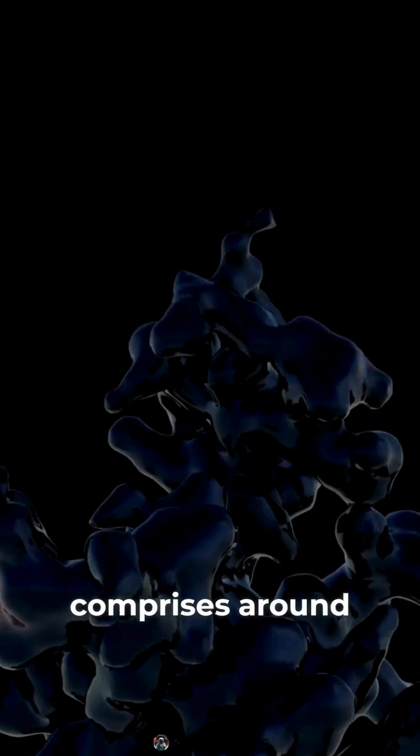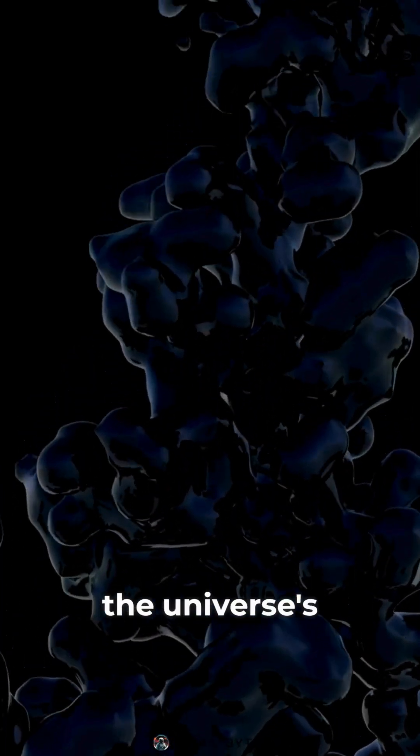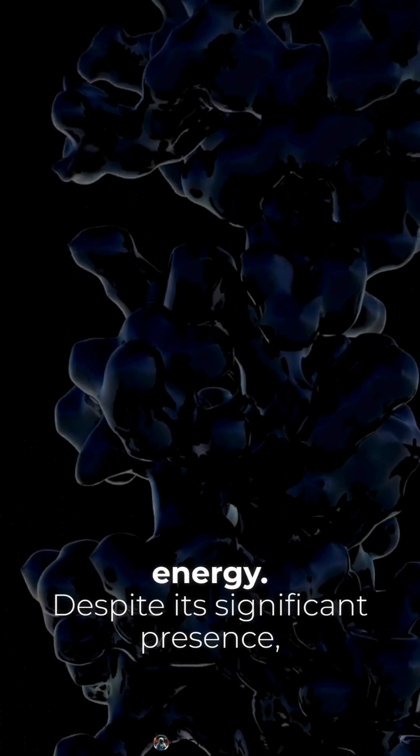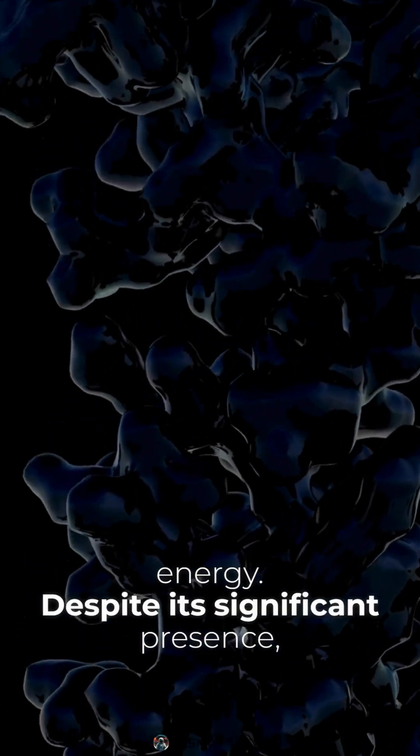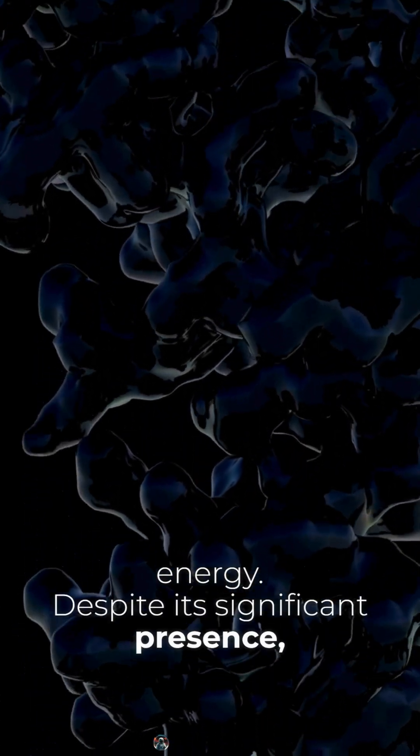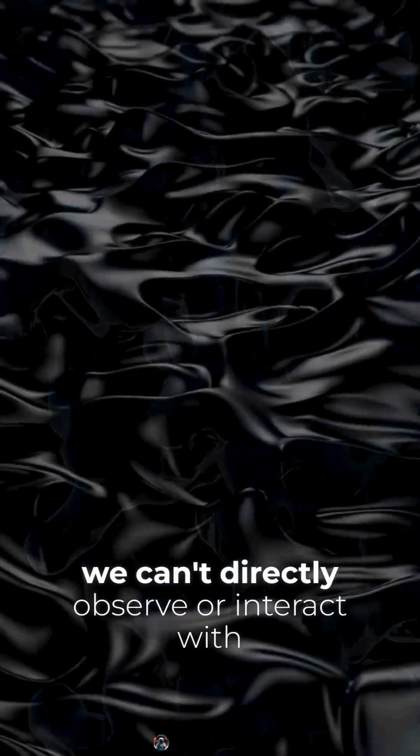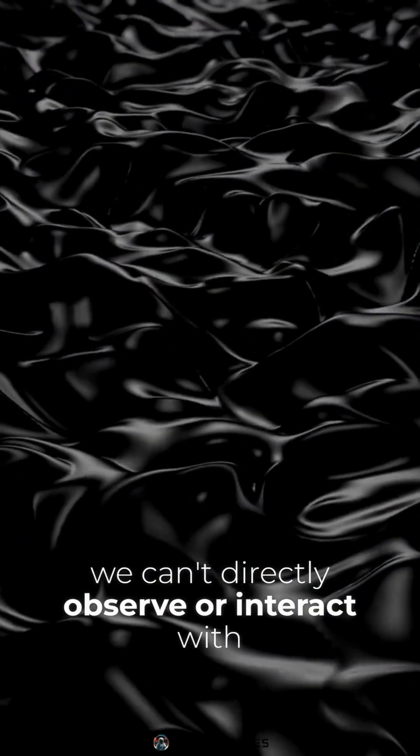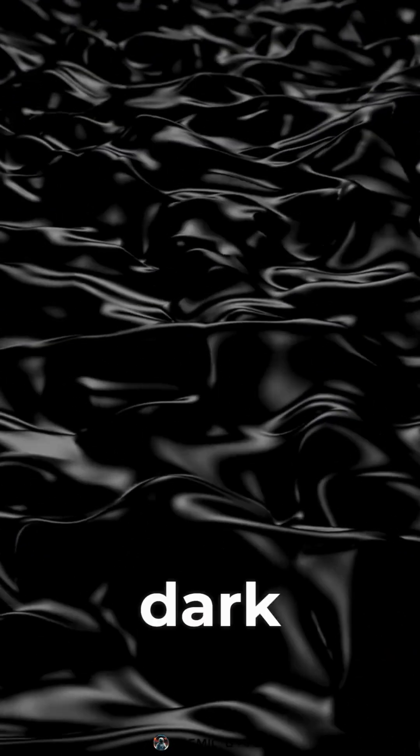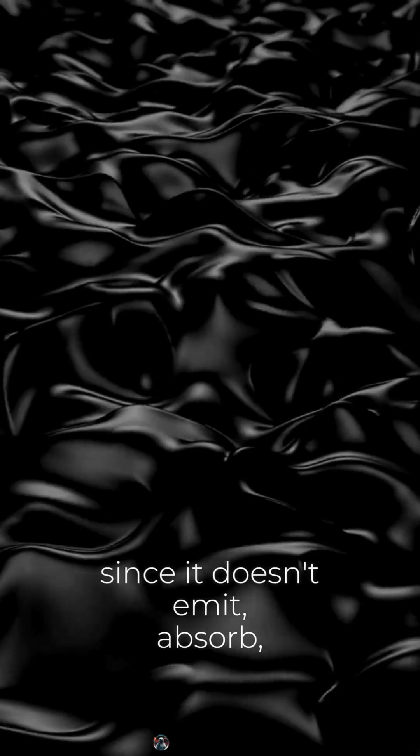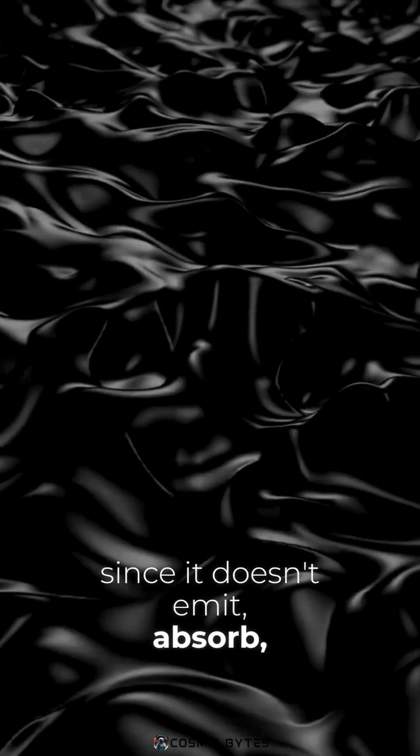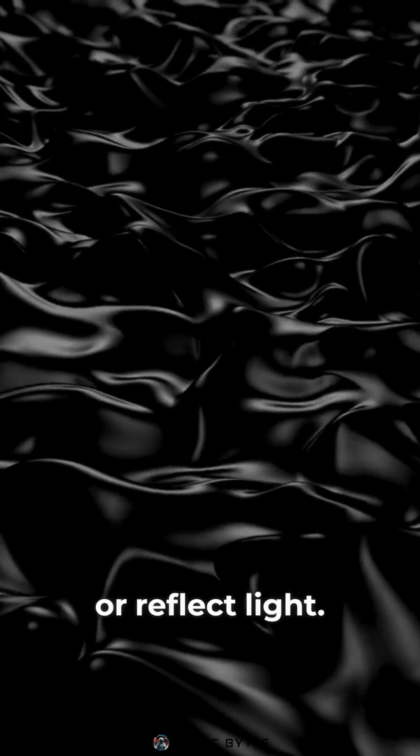Dark matter, an elusive substance, comprises around 27% of the universe's total mass energy. Despite its significant presence, we can't directly observe or interact with dark matter since it doesn't emit, absorb, or reflect light.